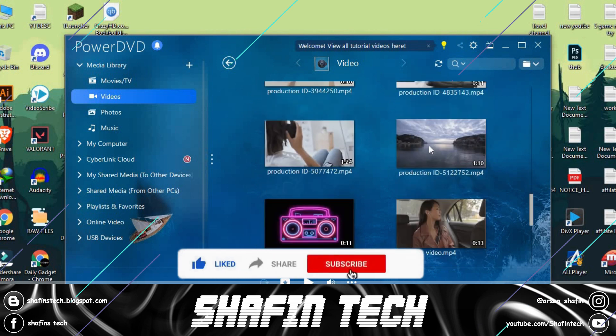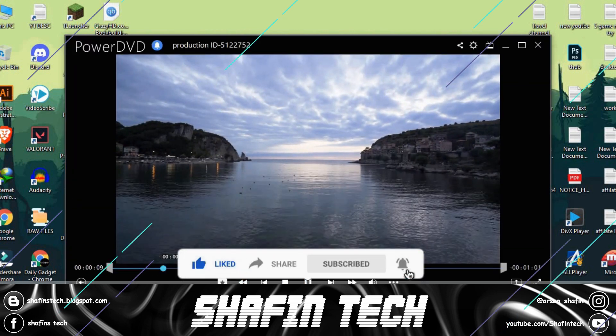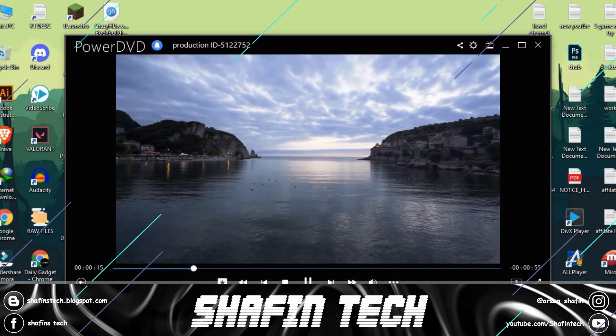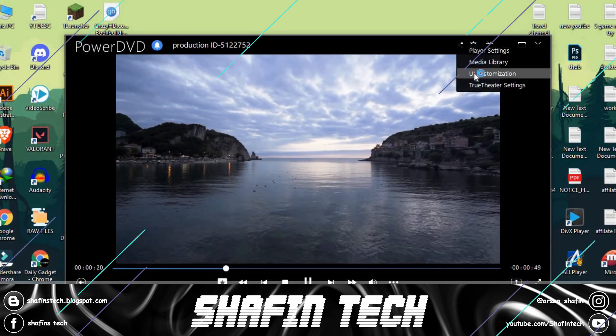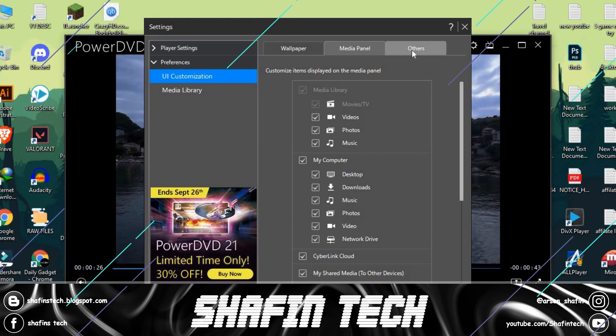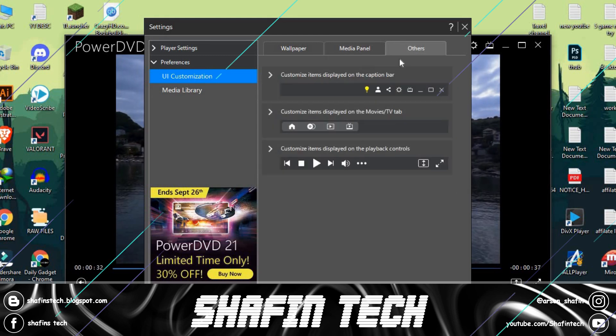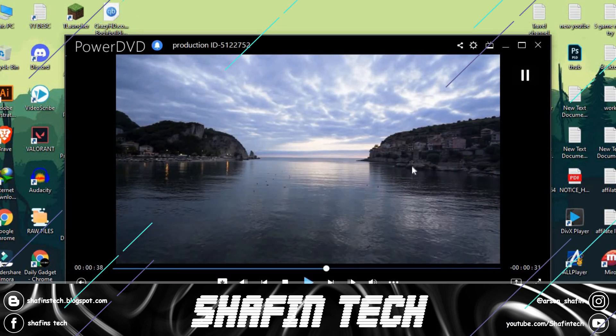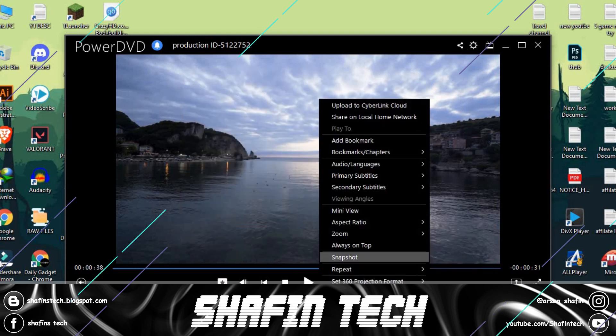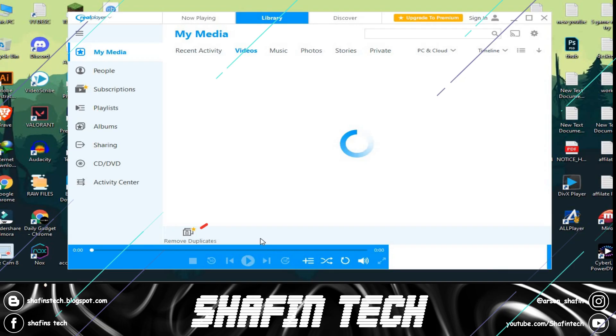The software is designed to play content specifically on PC devices and television sets in HD and Blu-ray. With a user-friendly interface, CyberLink PowerDVD enables users to easily access the features within the platform.